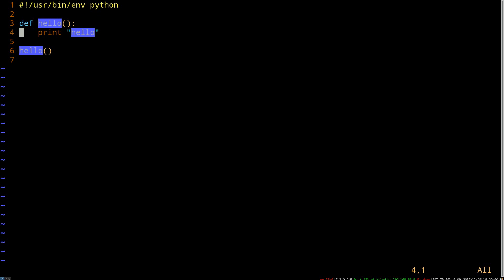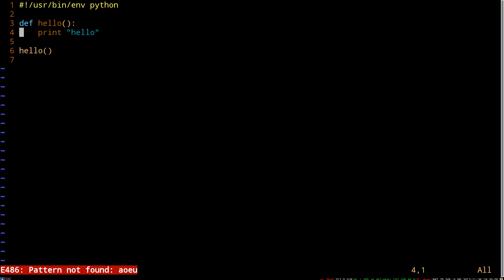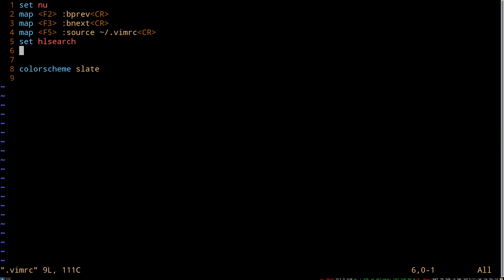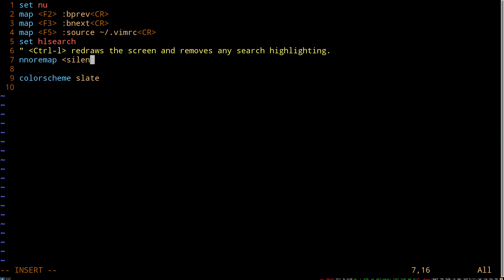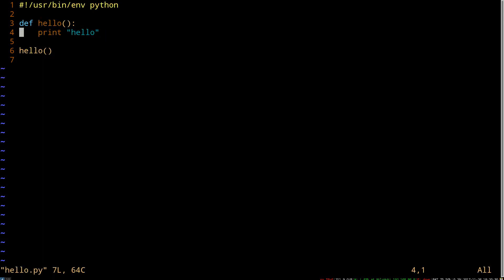And once you're done, you want the highlighting to go away. And what I used to always do is I would just search for something I knew wasn't in the document, which gives you a little error that doesn't mean anything, and it gets rid of the highlighting. But we can do something a little better here. So let's pop over, and in a vimrc, if you start the line with a double quote, that's a comment. So, because this is a little bit obscure, this command isn't 100% obvious. What it does is by reading it, we have a nice little comment that explains it.